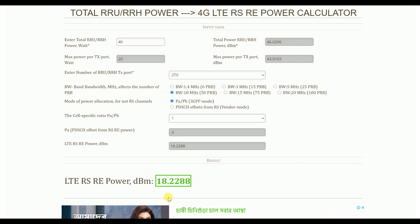Another common question: if we change bandwidth — say we have a 10 MHz network and purchase an additional 10 MHz — do we need to change parameters like RS power? The answer is yes. For example, keeping all other settings and increasing from 10 MHz to 20 MHz, the RS power automatically changes from 18.2 to 15.2 dBm. Whenever we upgrade bandwidth, we must consider that RS power will change.